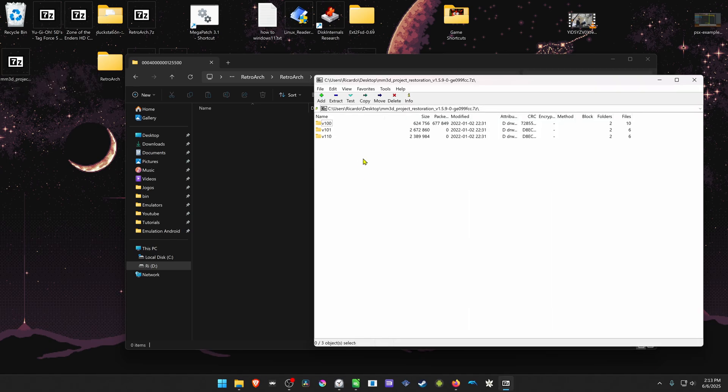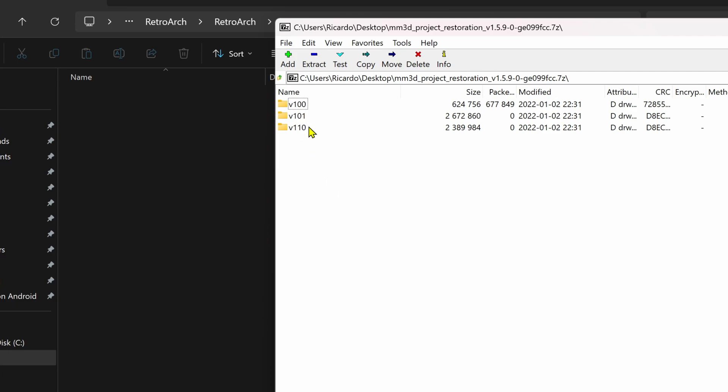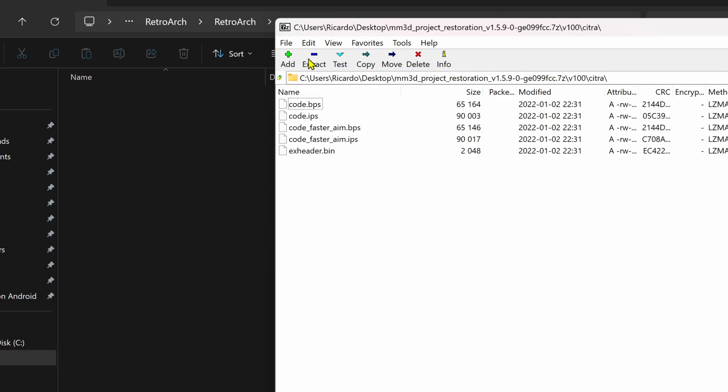And now this is the tricky part because I don't know what version I should use for my game version. I'm just going to do some trial and error. I'm going to start with version 1.0.0, go inside of the version 1.0.0, then Citra because we are using the Citra emulator.